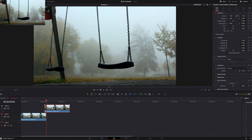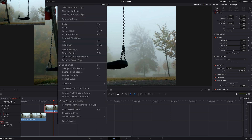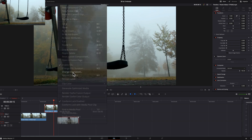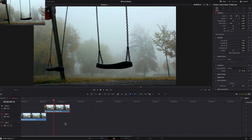Now here's the trick. Select this top clip on video 2 and then right-click. Then you go to change clip speed and then you reverse speed. So now this whole thing is reversed.